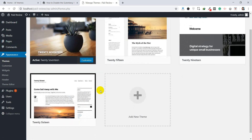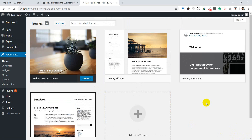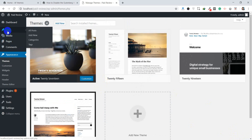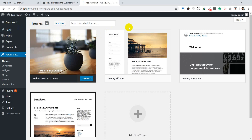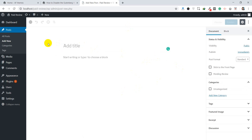The Gutenberg editor is available only if you have WordPress version 5 or higher. Currently I have version 5.1. Now let me check how the Gutenberg editor looks. First go to Posts, click Add New, and here you will see the Gutenberg editor. In the classic editor it was totally different, but now this is what the Gutenberg editor looks like.